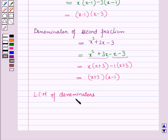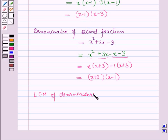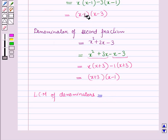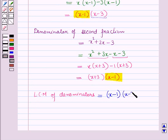Now we have to find the LCM of the denominators. The LCM of the denominators is the product of all distinct factors across both denominators, where repeated factors are taken only once. Here x minus 1 is the repeated factor, so it is taken only once. Therefore, the LCM equals x minus 1 times x minus 3 times x plus 3.